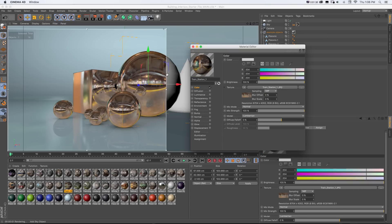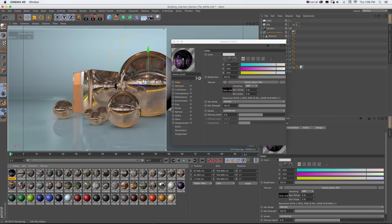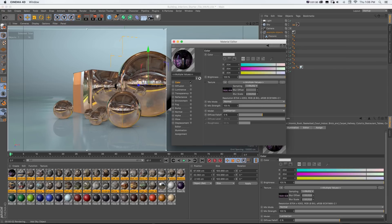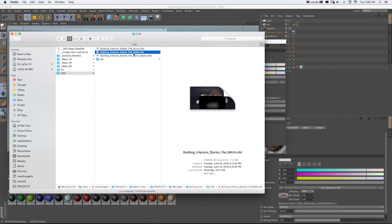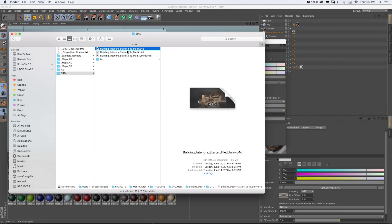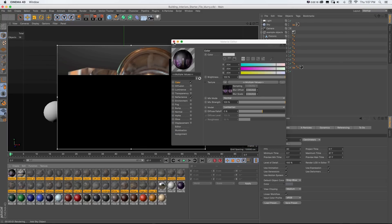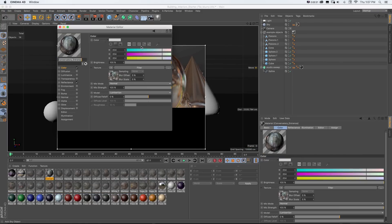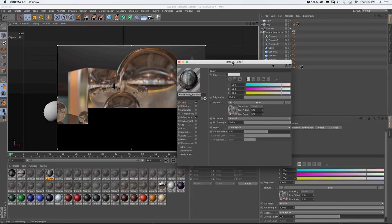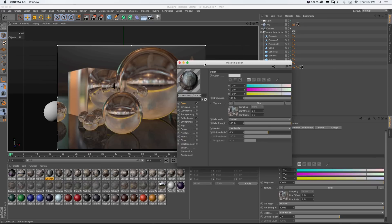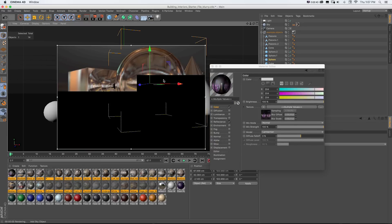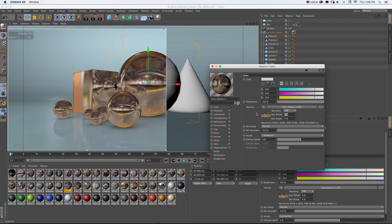To change the blurriness on all environment maps at once, open the Material Editor, select all your environment map materials by holding Shift, type in the blur amount on one of them, and they'll all be equally blurred. If you don't want to do that manually, there's a 'starter file blurry' in the project folder for each pack — it's the same project but with blurriness already set to five for all maps, saving you time.